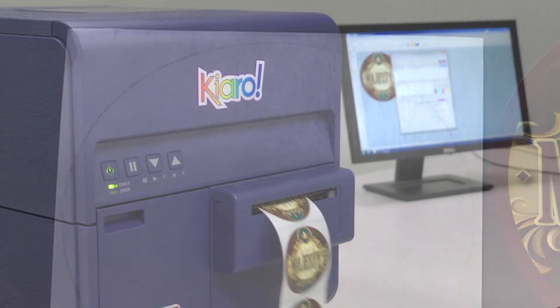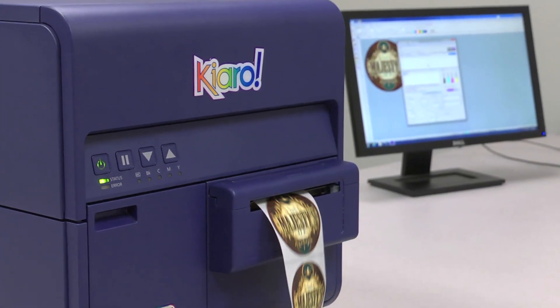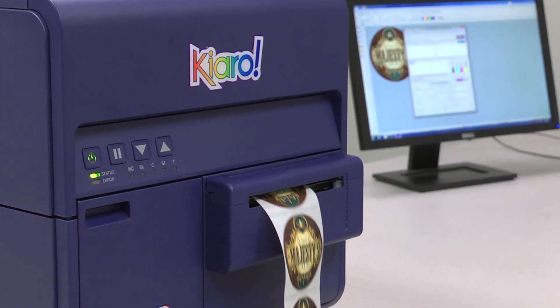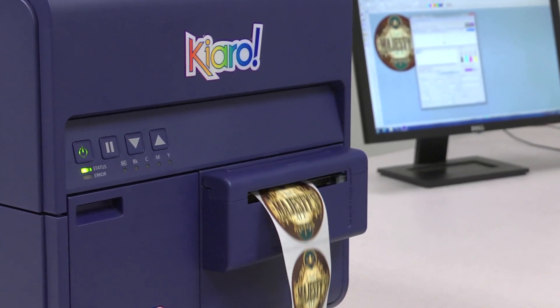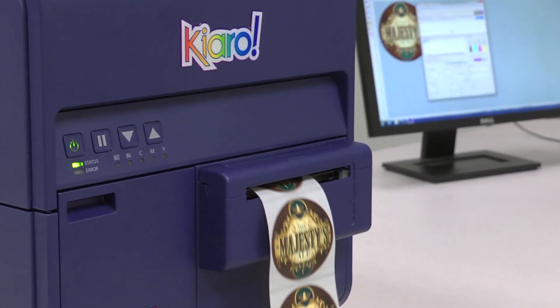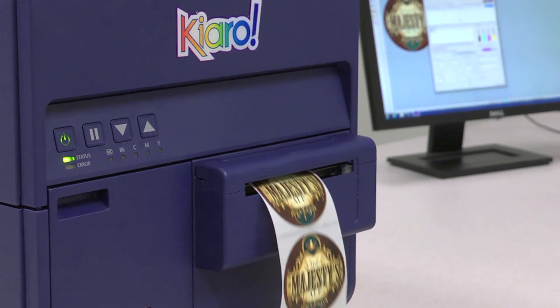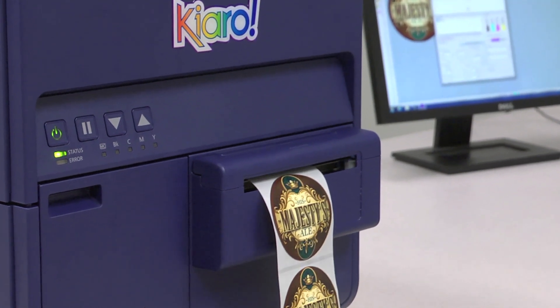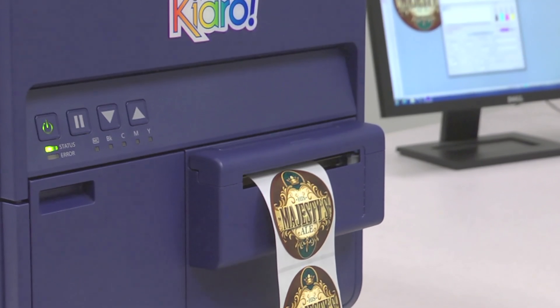You have just successfully printed a round label from edge to edge or a full bleed using the Kiaro Inkjet label printer.